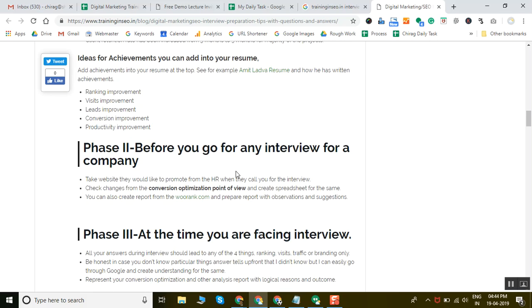Phase two is before you go for an interview. You should analyze the client's website and give them at least five to ten points related to conversion optimization. In my training, I already teach candidates how to analyze websites from a conversion point of view.